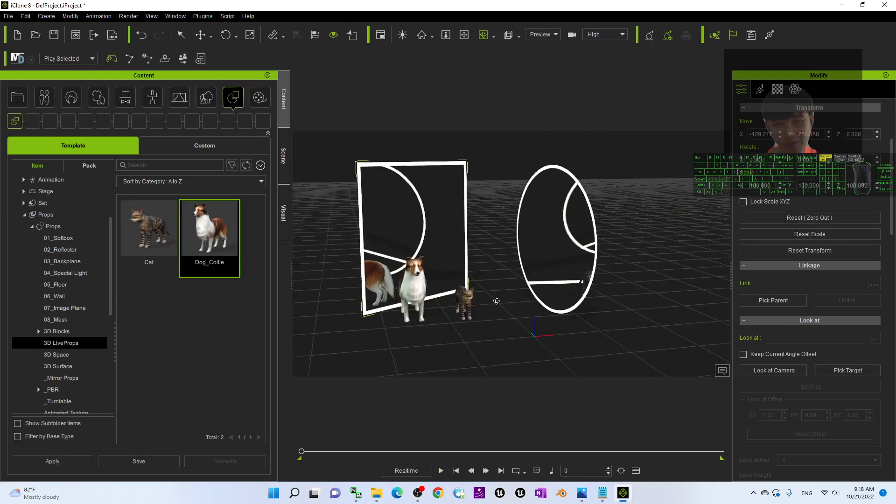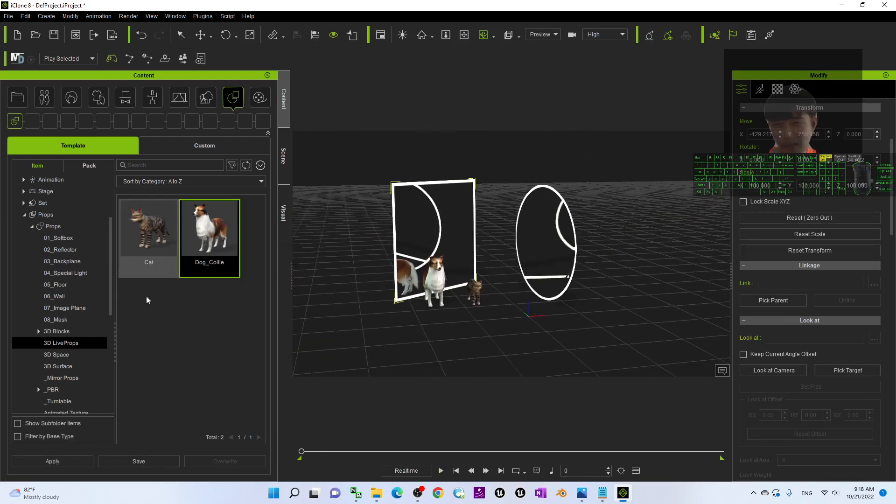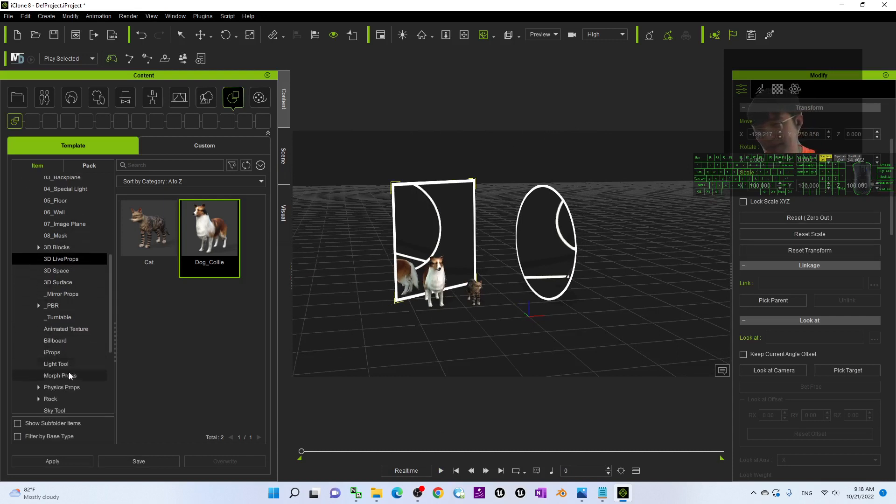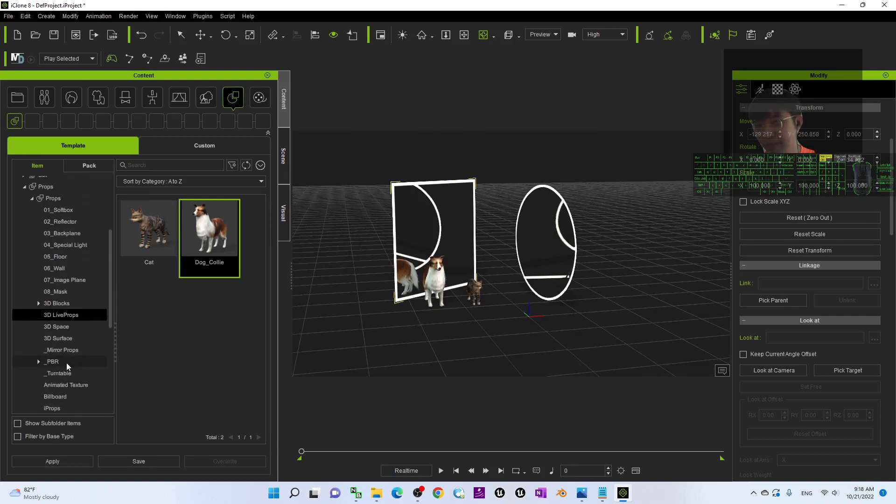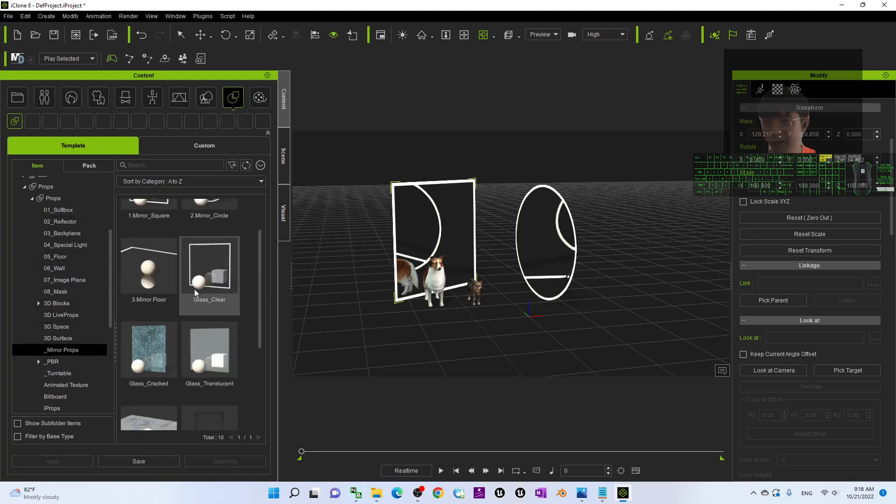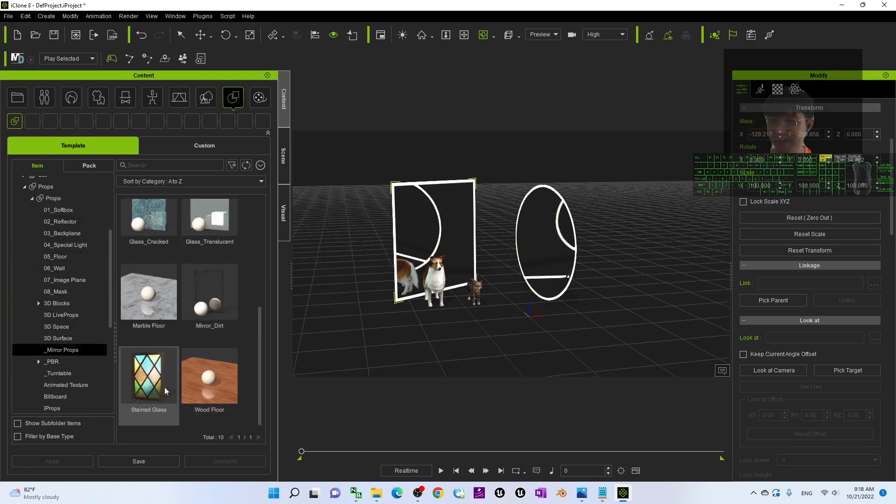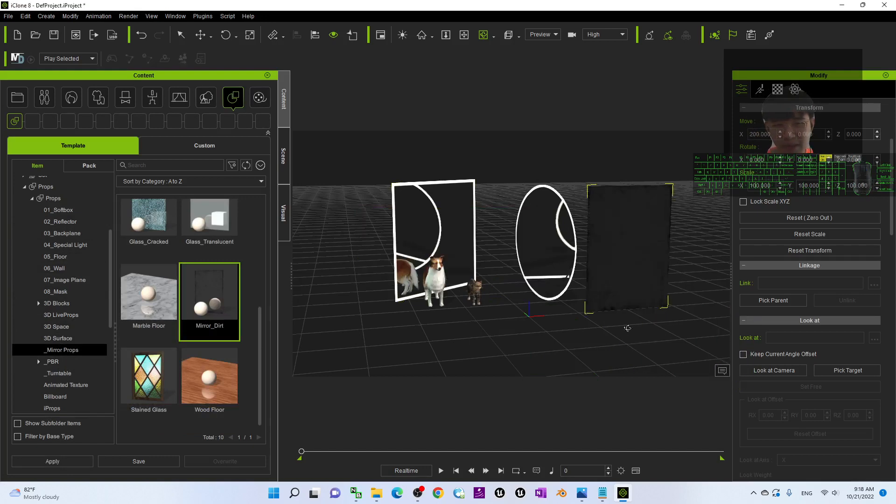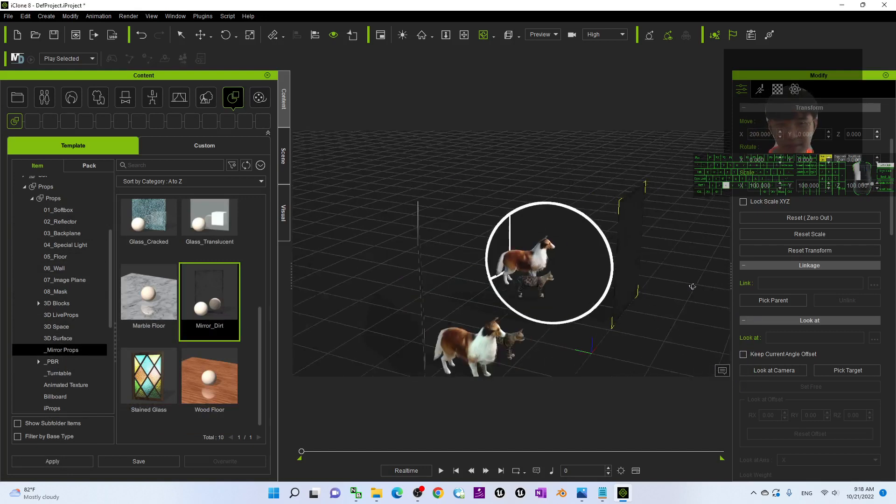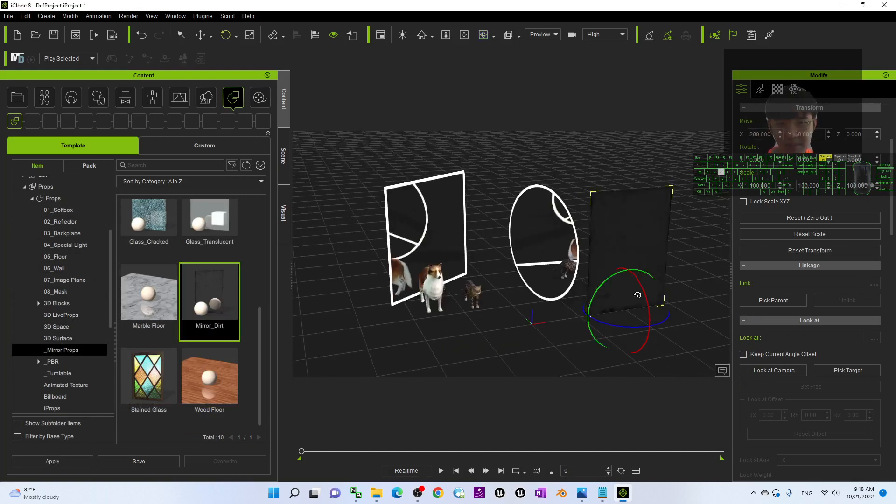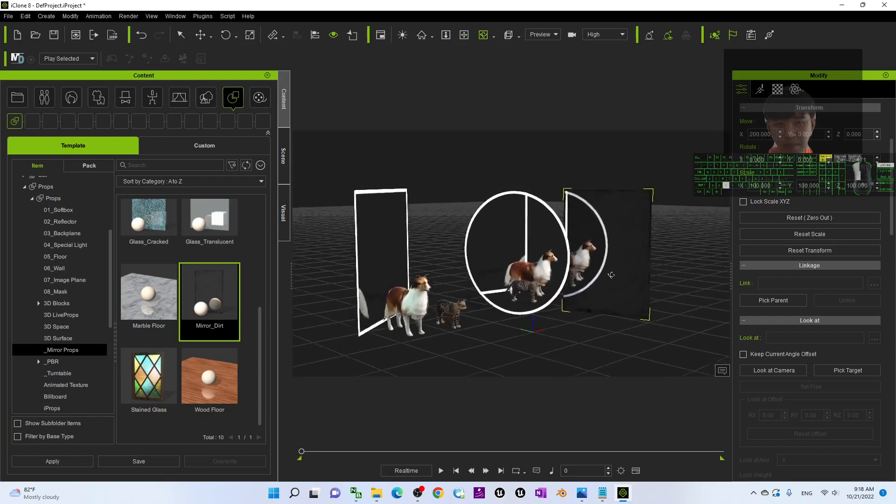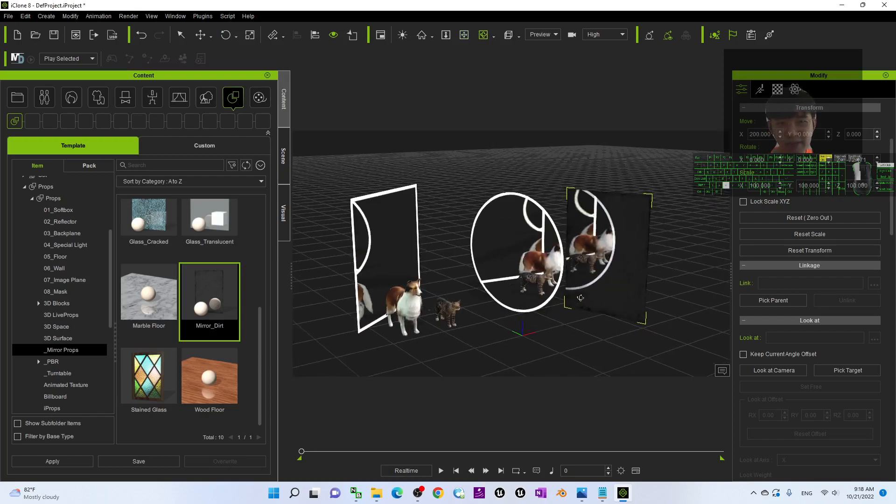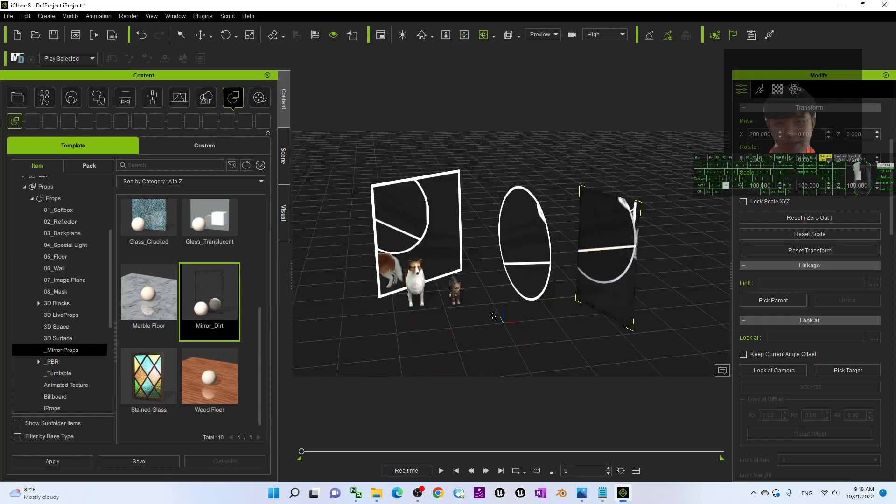This is really simple, really easy. Just find the mirror from here. Not the reflector, but we use the mirror prop. You can have so many reflections like this.